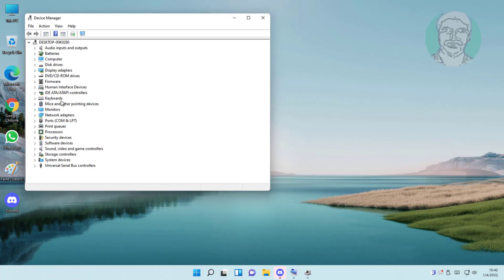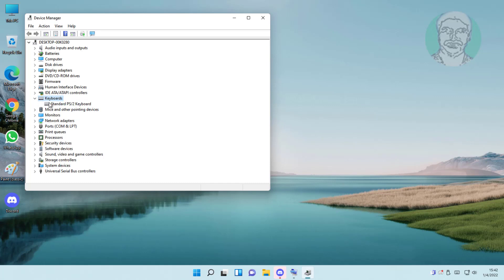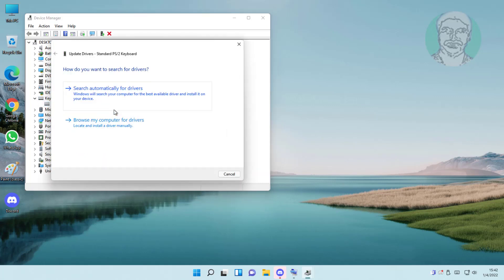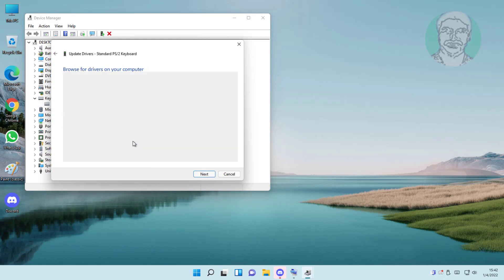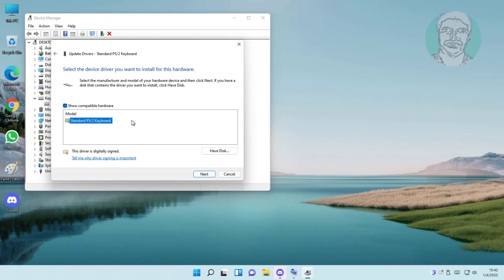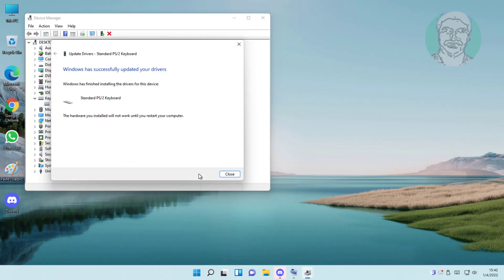Click and expand keyboards, right click keyboard, click update driver, click browse my computer for drivers. Click let me pick from a list of available drivers on my computer. Select keyboard model, click next.